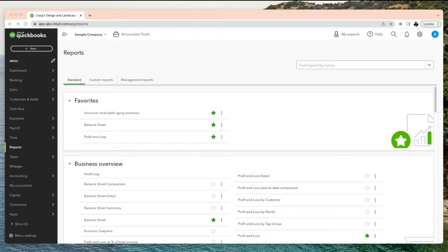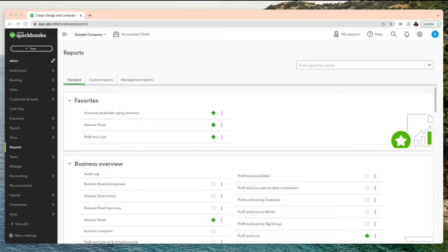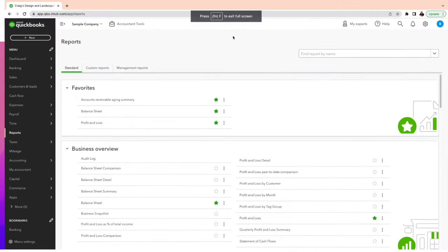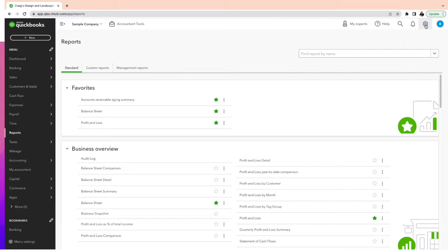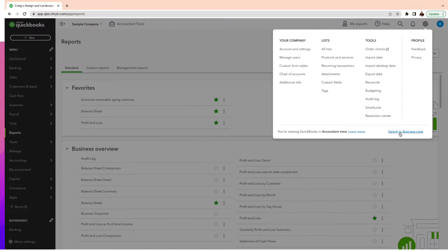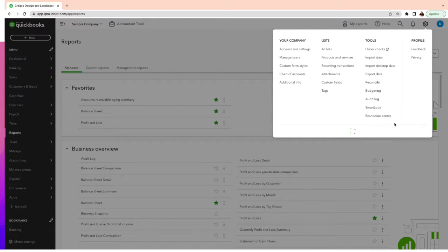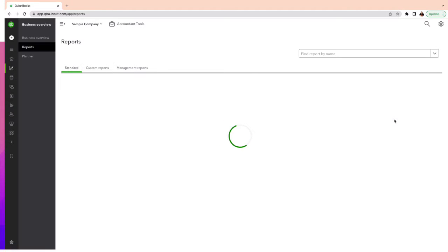All right, without much further ado, we're going to go straight to QuickBooks Online. Here it is. So this is the accountant view, as we always work. But as you know, you can switch back and forth and get to the same exact place.